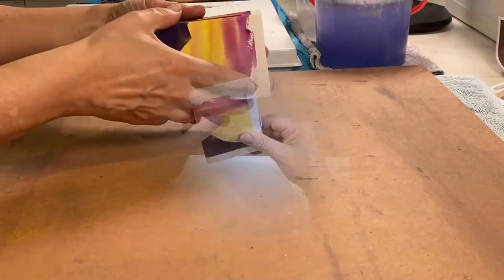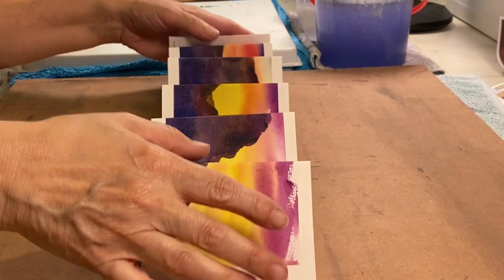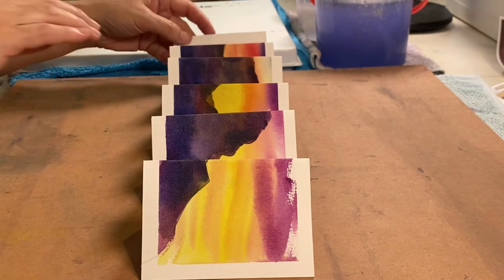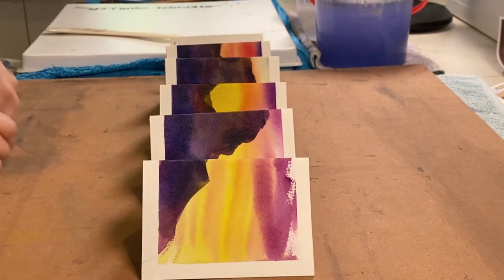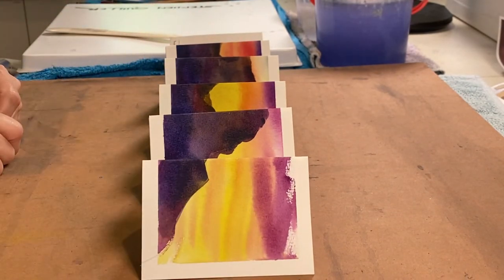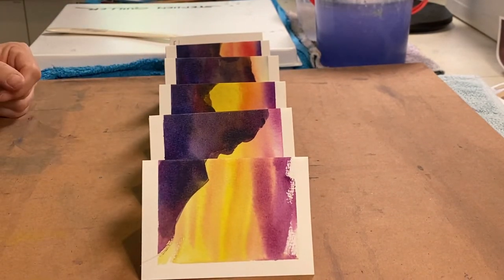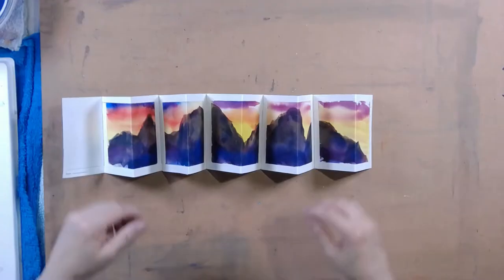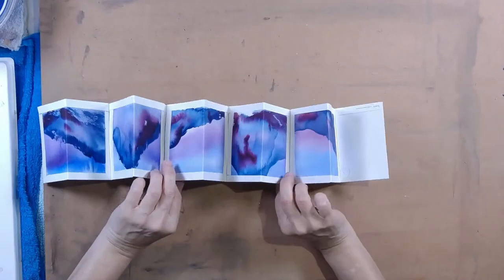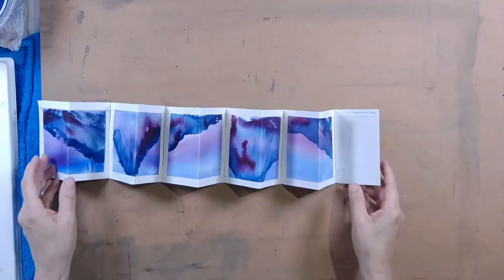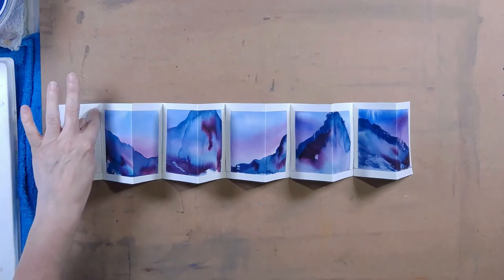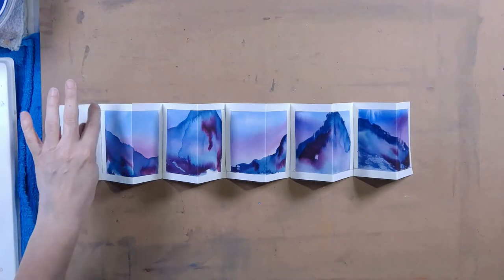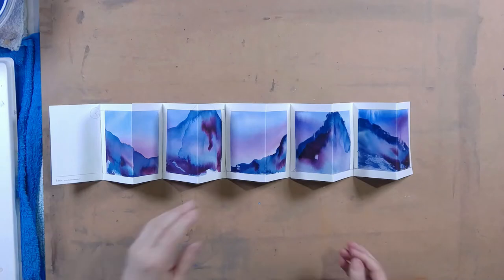And there you have a double-sided concertina book. That's how it looks on the back. That's how it looks. And that's the front. And I've got my number there so I could erase that quite easily.